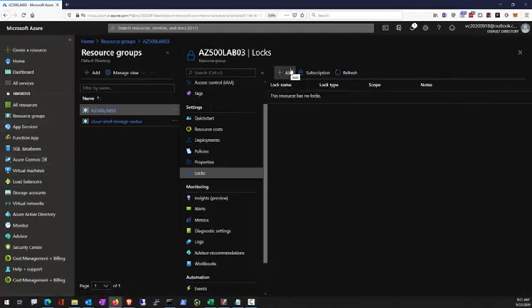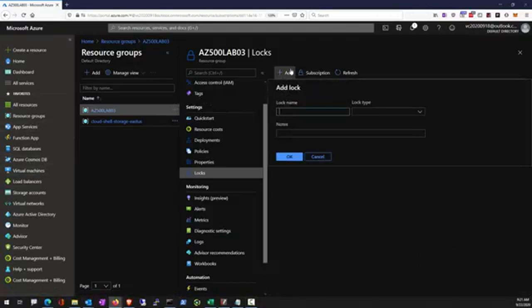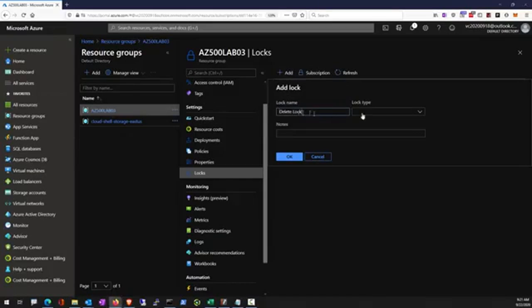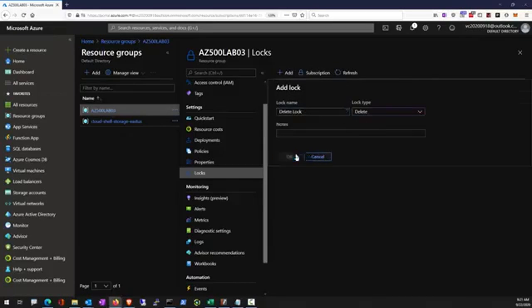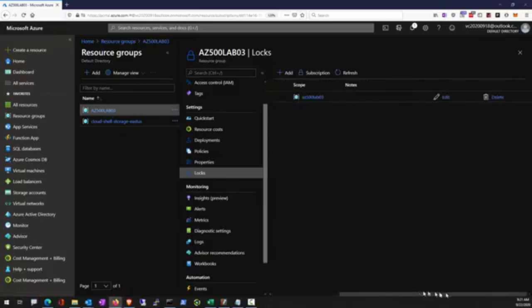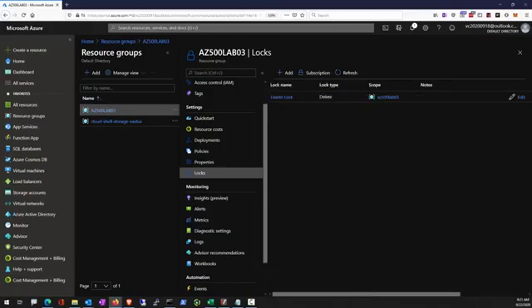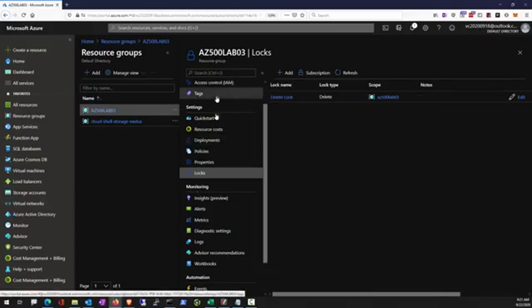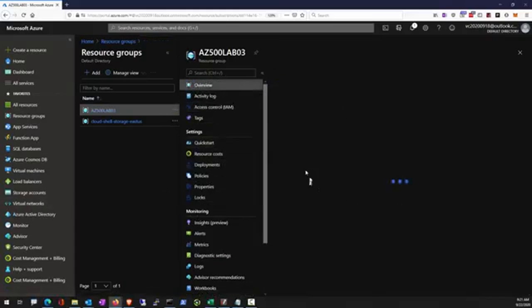Now we're going to substitute this with a delete lock and demonstrate that delete lock does allow you to continue to make changes to the resources or simply prevent you from accidentally removing any resource within the resource group. After the lock is placed, navigate to storage.